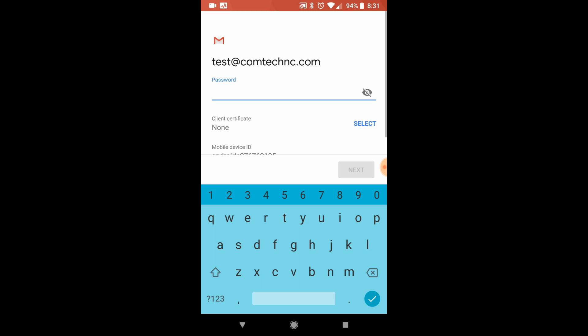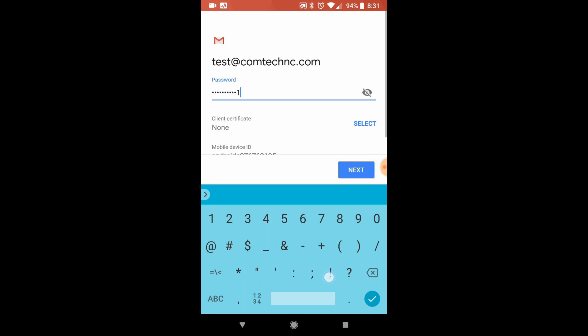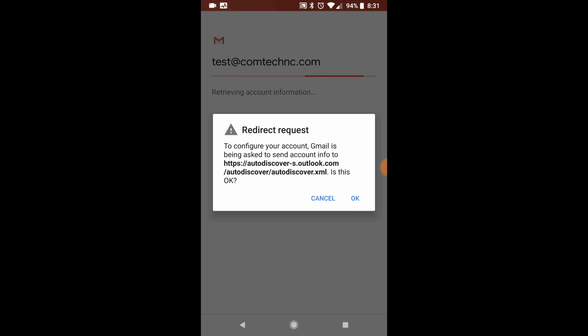Your password is going to be the email password that you have set up. When you type in your password there, you're going to go ahead and click next.